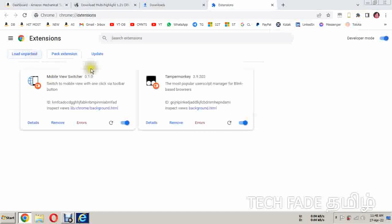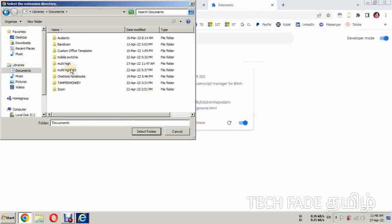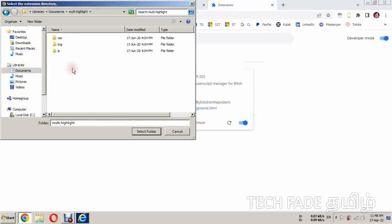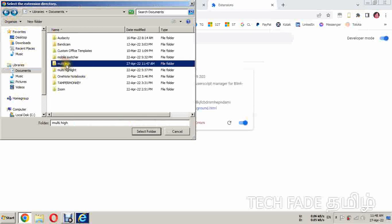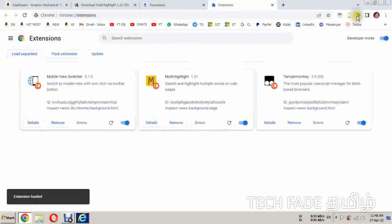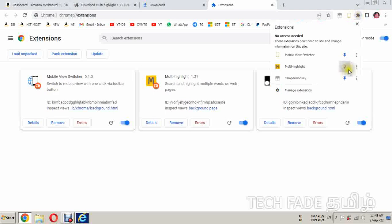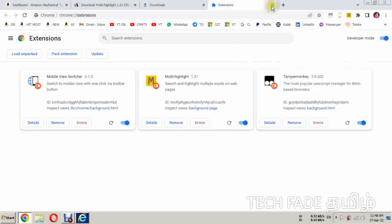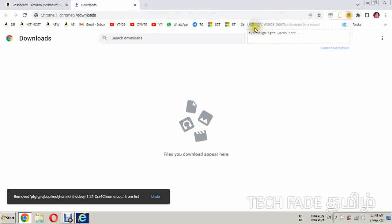Click on the location and select the folder. I will click on the extension. I will click on the pin. Then I will click on the highlight words below — keywords are separated by space.